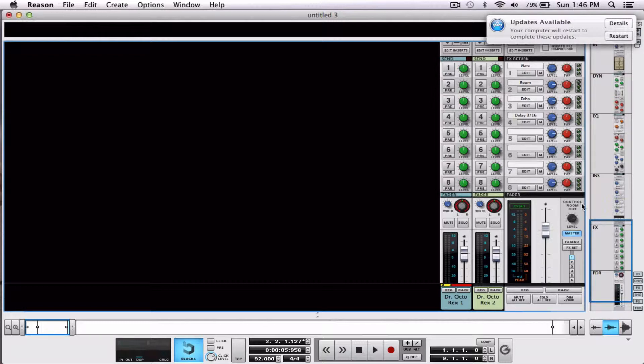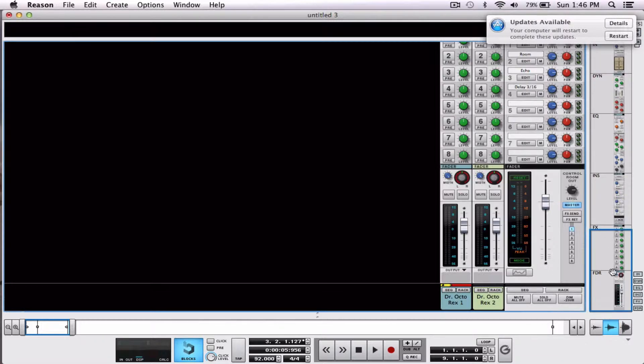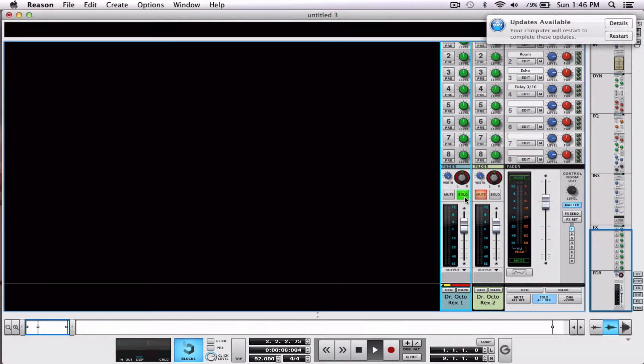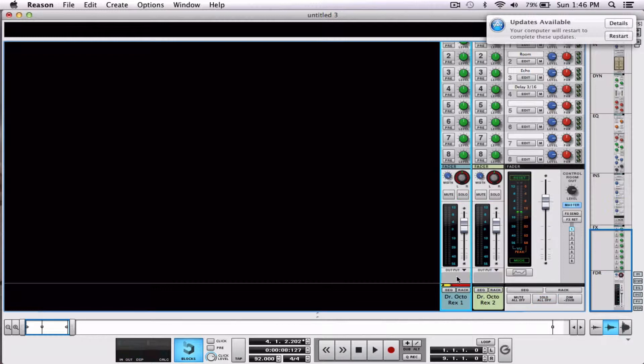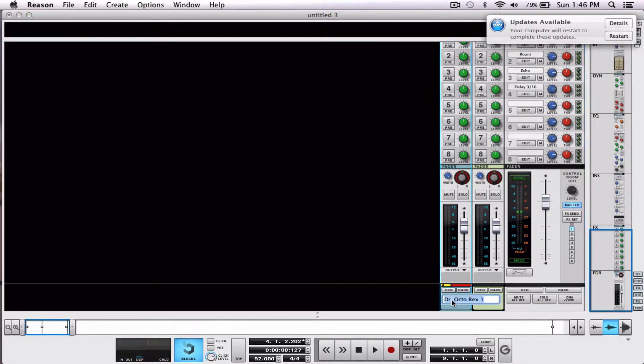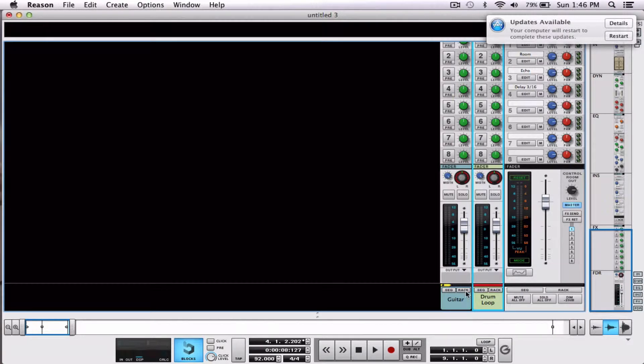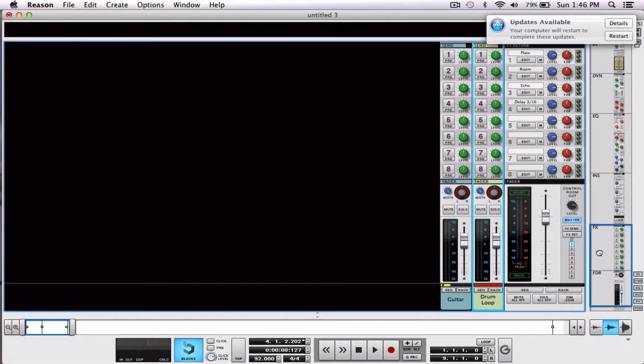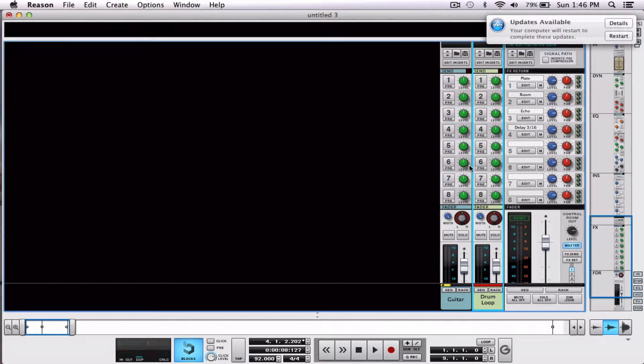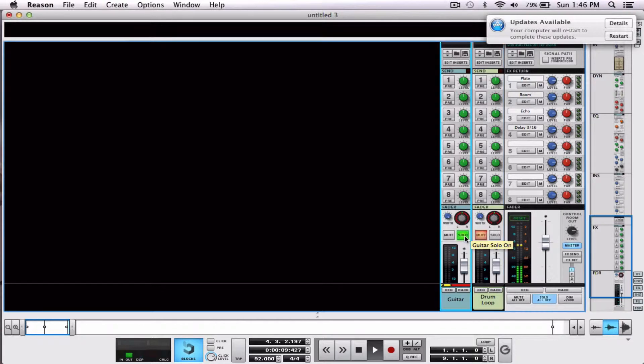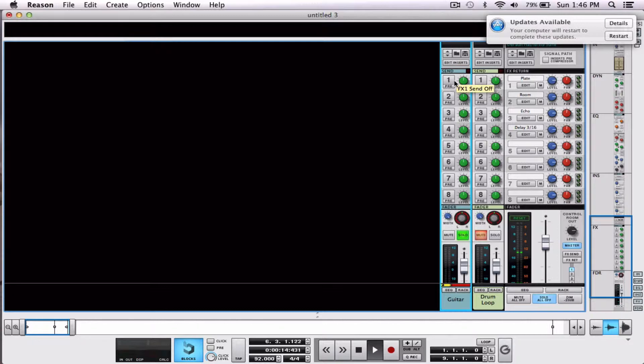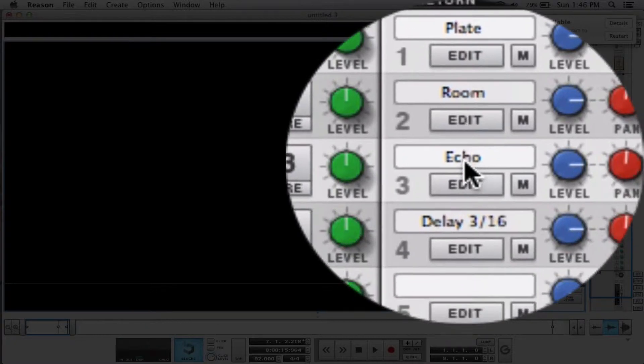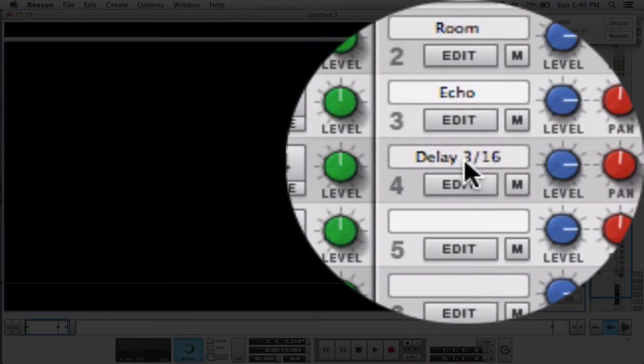So let's take a look. We go up here, we're in our mixer. Channel one is our guitar, channel two is our drum loop. So we're in our first channel, our guitar. We're going to head up here and we're going to hit play. Now here you can see if I go to the right, I have something that says plate, room, echo, and delay.